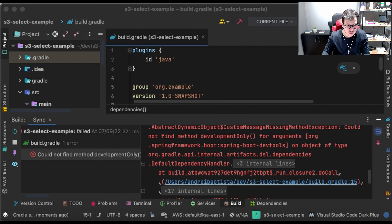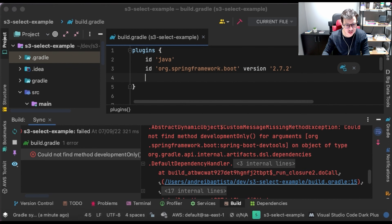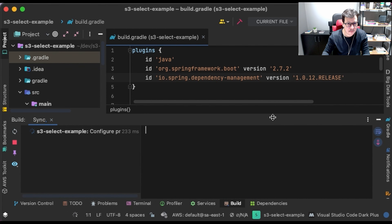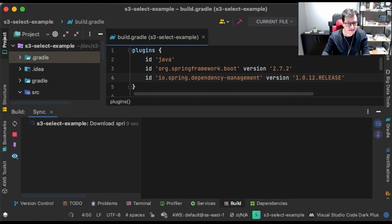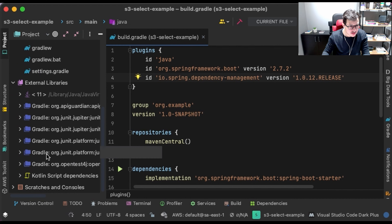Let me put here the plugins: Java and Spring Boot. And let's put Spring Boot Dependency Management. It should work now. Okay, it's loading — let's see if the dependencies are here.